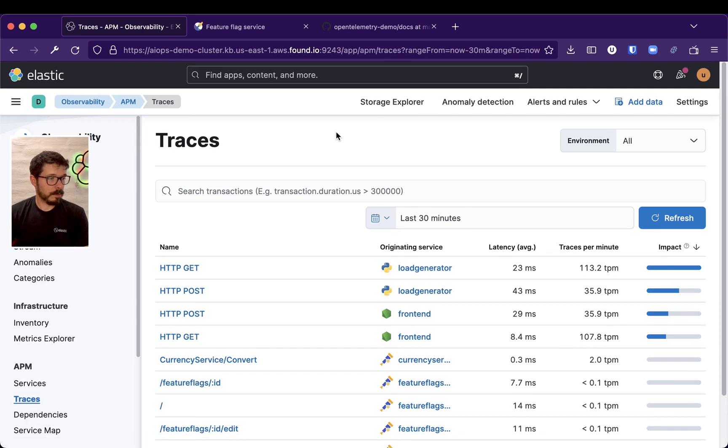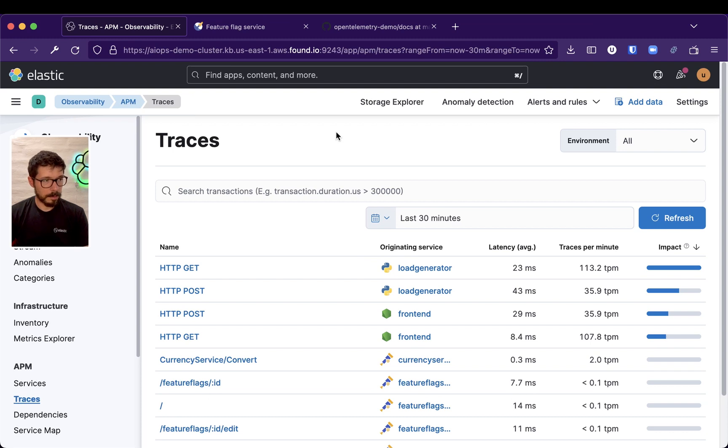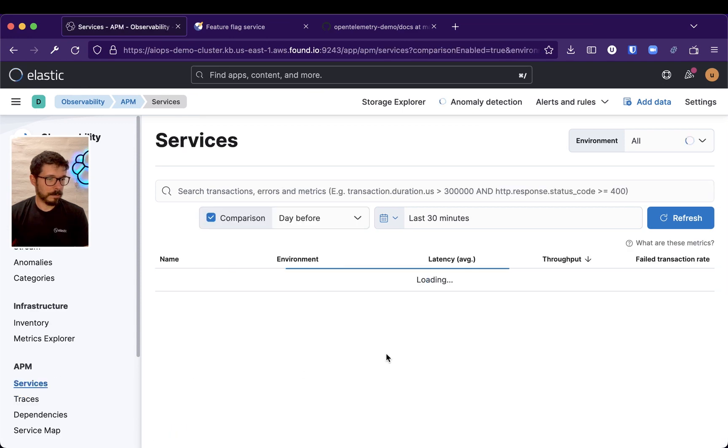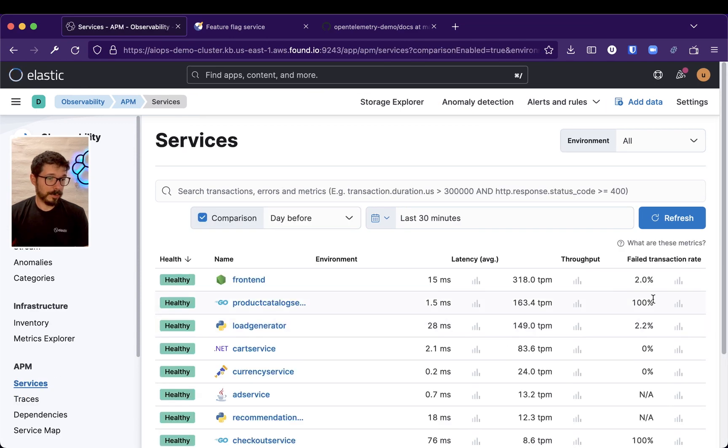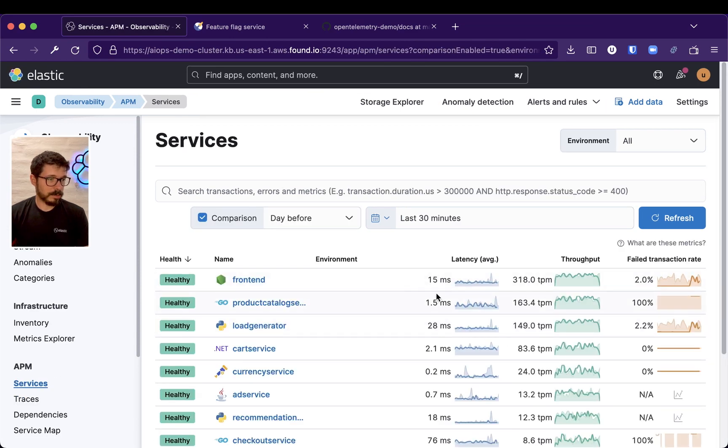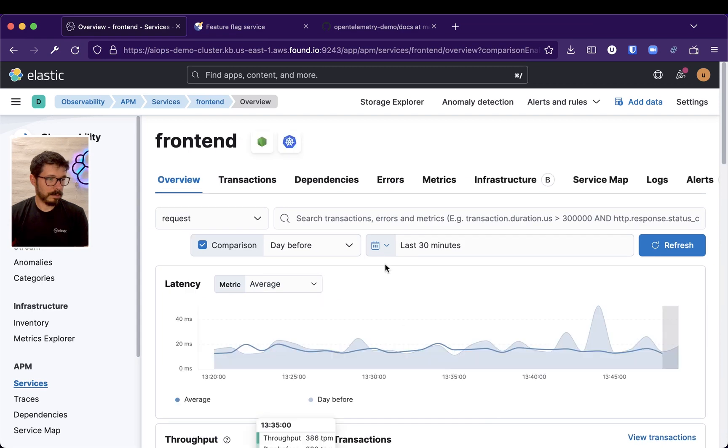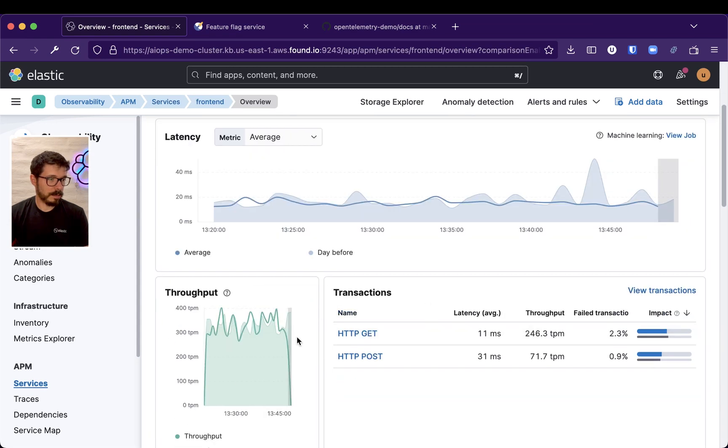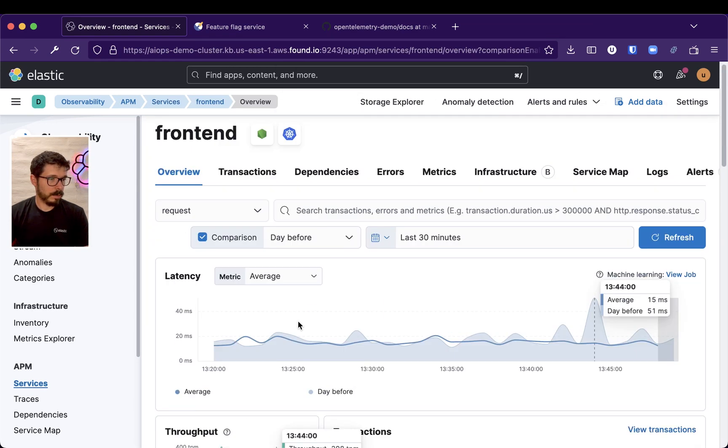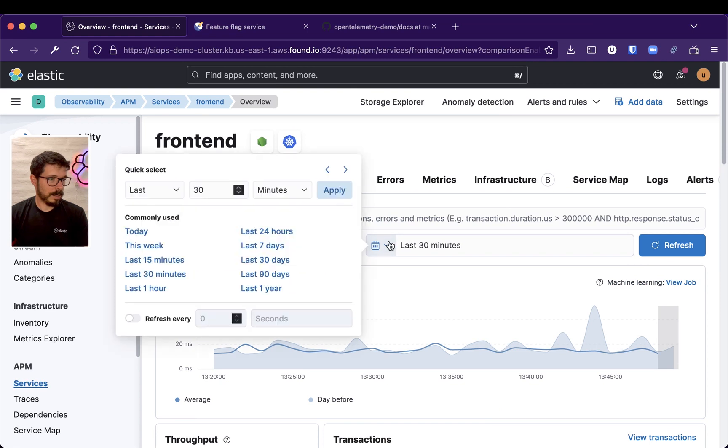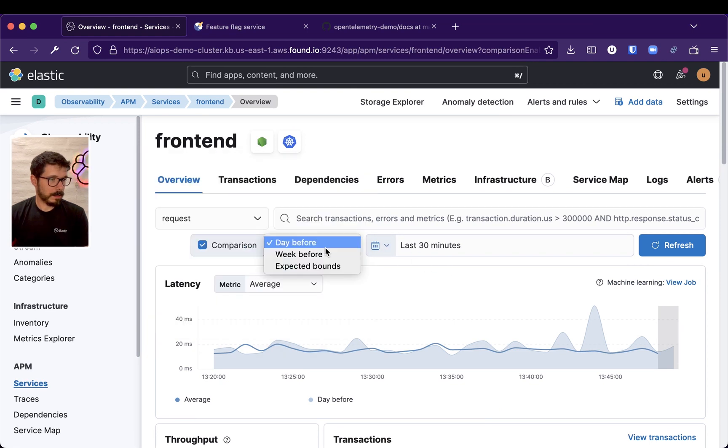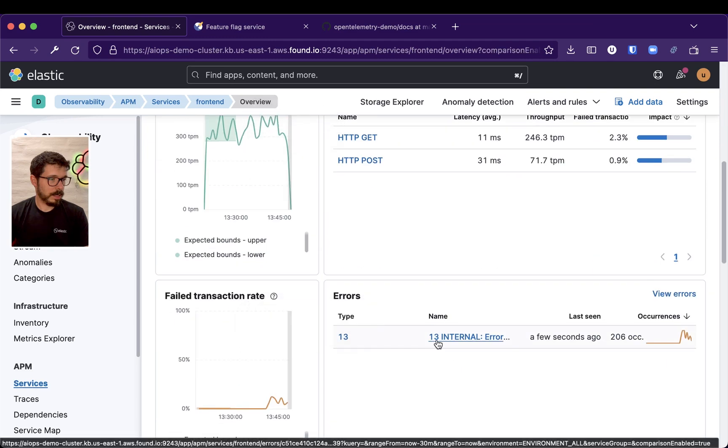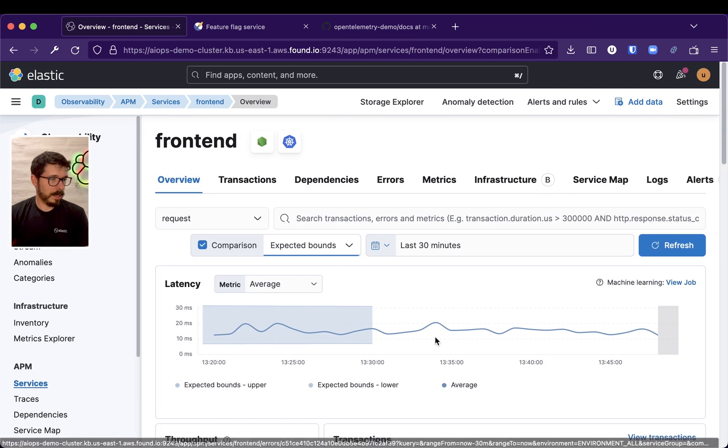So, yeah, that error might be picked up by our anomaly detection as well. If we have, if the failed transaction rate is raising, failed transaction rate, it might get, let's just compare with expected bounds, yeah.